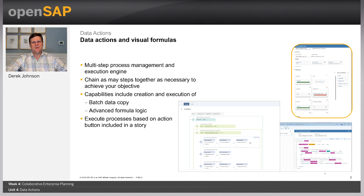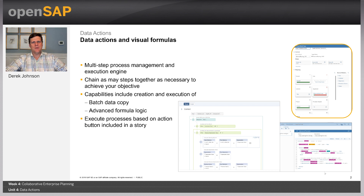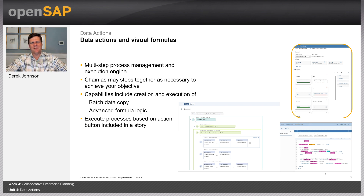The next type is copying between models. I'm very excited about this because it really opens up how we can model data within SAP Analytics Cloud. Instead of having one model that contains all your data for operating income — sales, cost of goods sold, headcount planning — which could be quite large with many dimensions not universal to all planning scenarios, you can now create very specialized models. Then use the copy between models feature to take specialized data from a sales planning or workforce model and feed something like an operating income model.